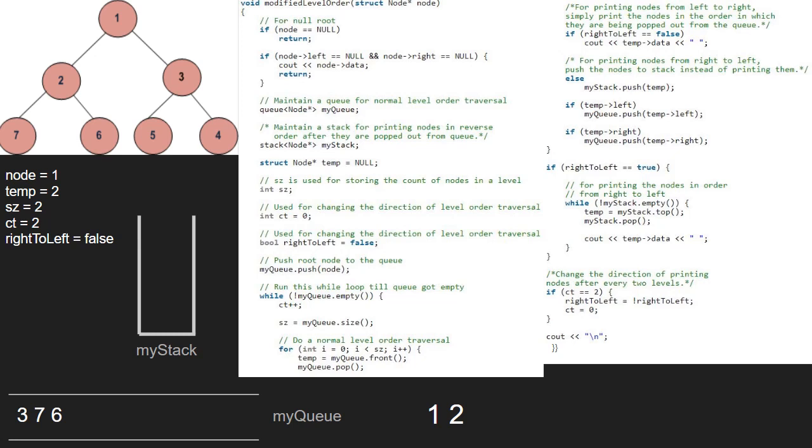Now temp will point to 3 and 3 will be dequeued. Again, as right to left is false, we print temp which is 3 and enqueue the left and right of 3 which are 5 and 4. We come out of the for loop and now, as the last if condition which is ct equal equal to 2 is satisfied, we set right to left to opposite of what it was and re-initialize ct to 0.